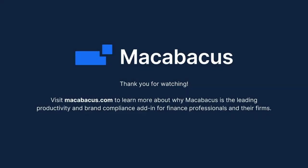Thank you for watching. Visit macabacus.com to learn more about why Macabacus is the leading productivity and brand compliance add-in for finance professionals and their firms.